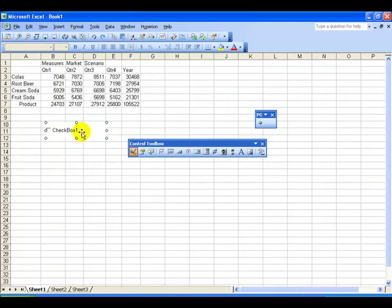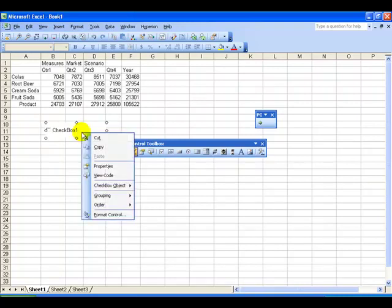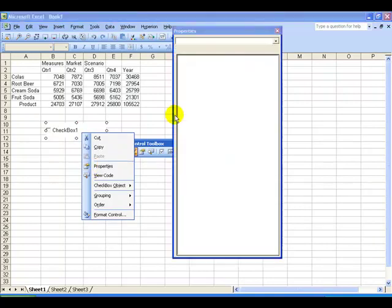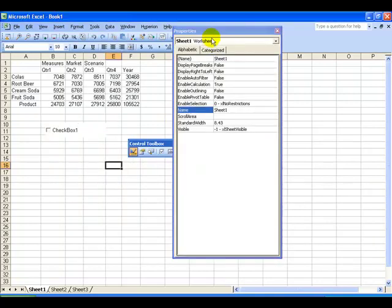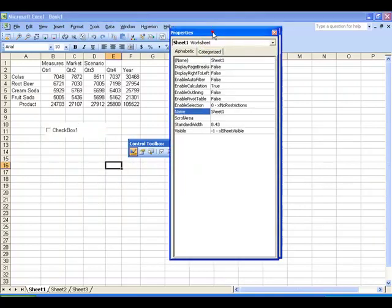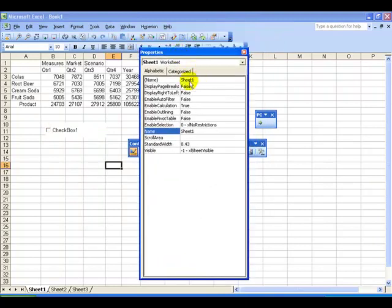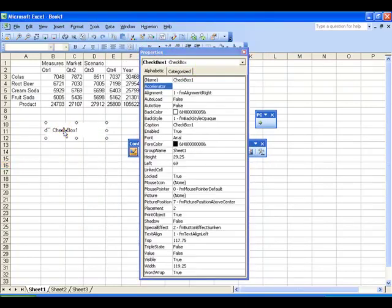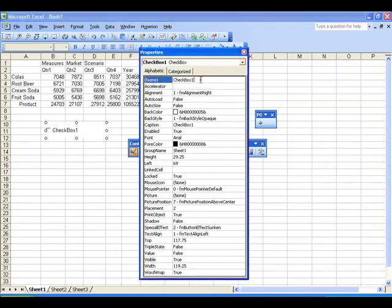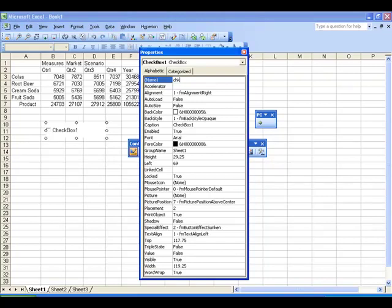Step two is to right-click the control and select Properties from the pop-up menu. There are many properties for all of the controls, but you'll generally speaking just be working with one or two or three of them. One that you'll always want to change is the name. Give it a name, and I recommend giving it a name with a three-character prefix of what kind of control it is.